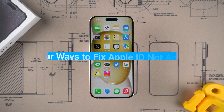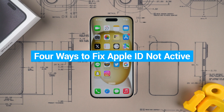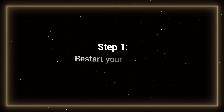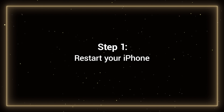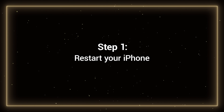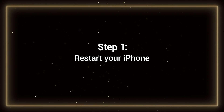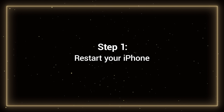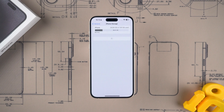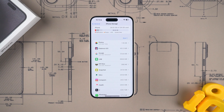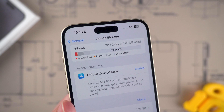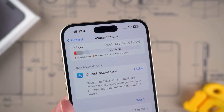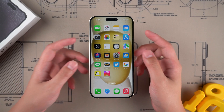Let's get started. Step 1: Restart your iPhone. This is a universal fix that can resolve system issues, though with a small probability. However, it is not recommended to do this when the device is low on space, as this may cause the device to fail to turn on.